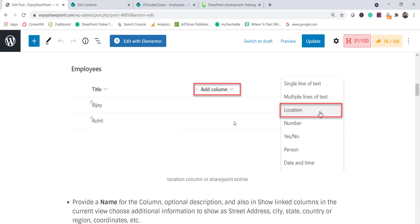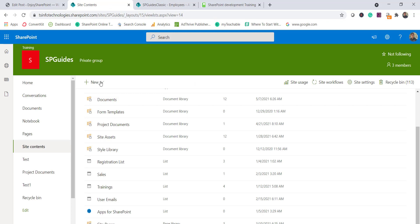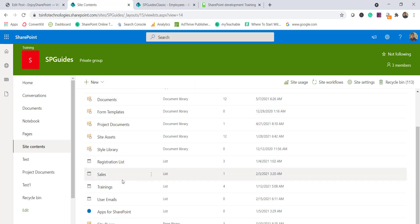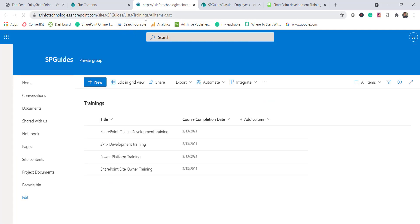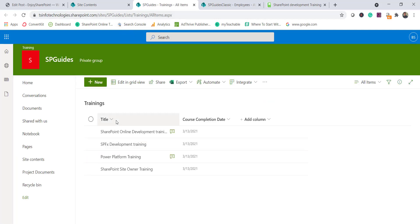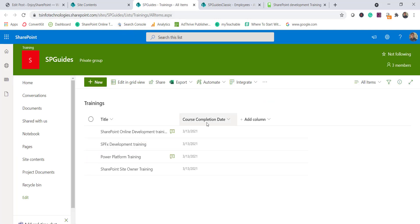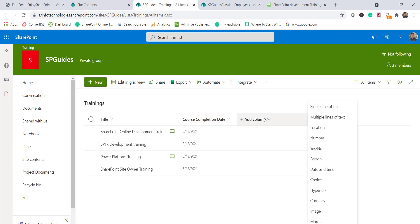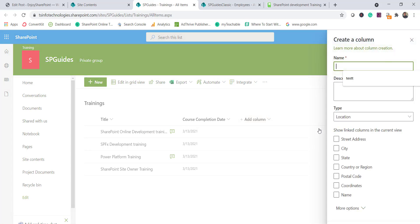Here is a SharePoint Online modern list. I'll open this training list — you can see the title column and course completion date column. To add the location column, click on 'Add column', and you'll see the 'Location' data type listed there. Click on that.